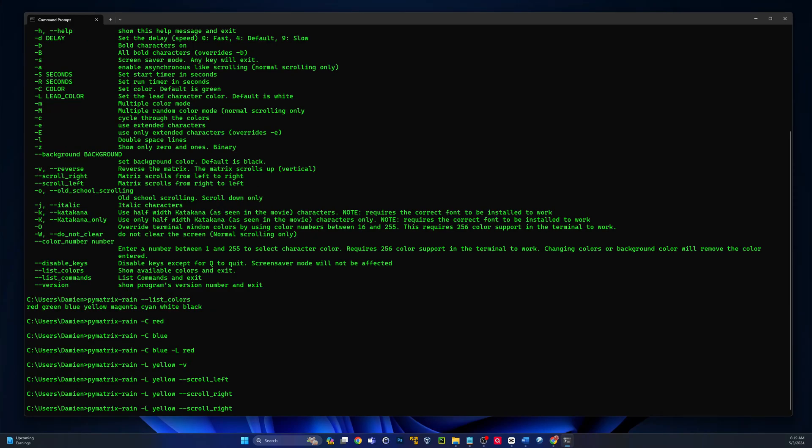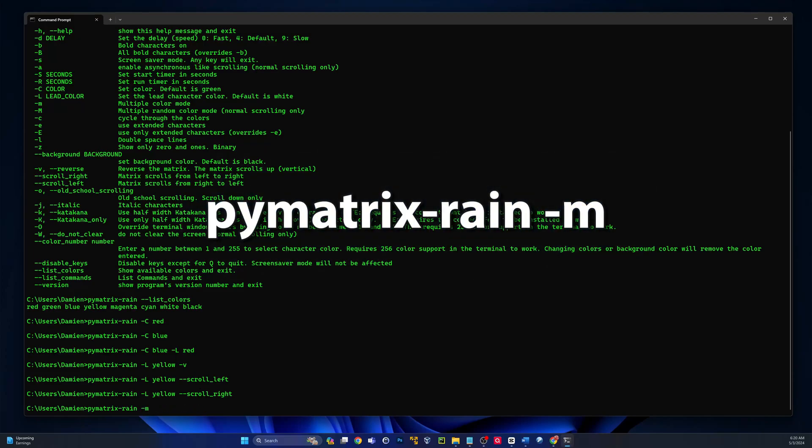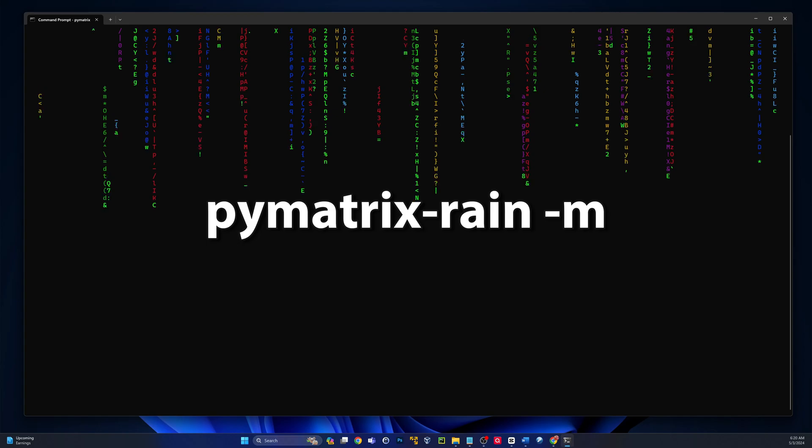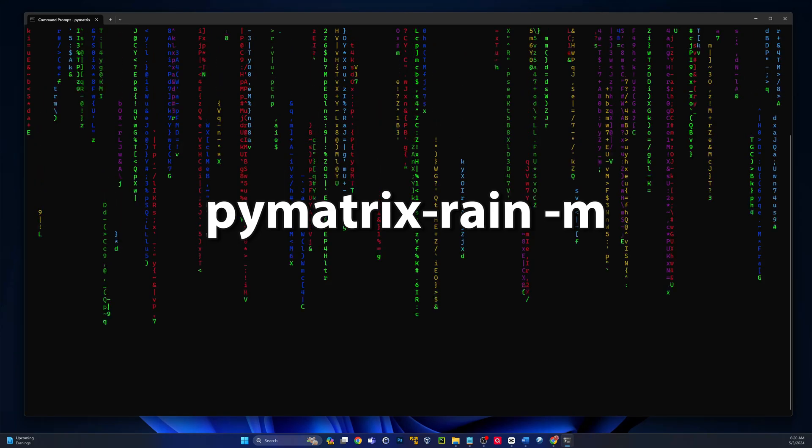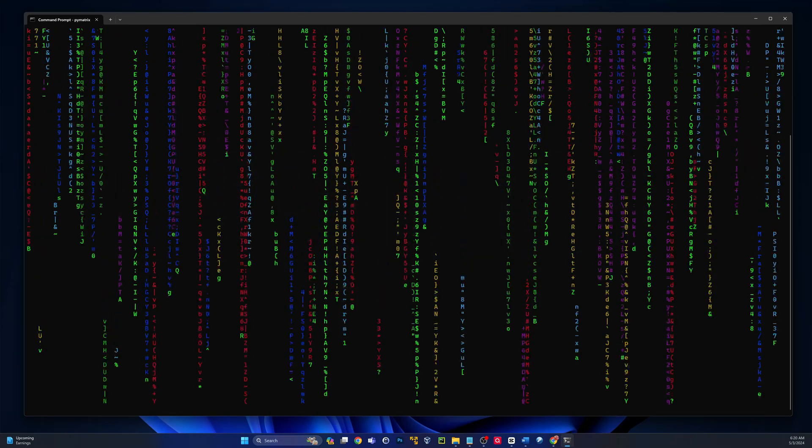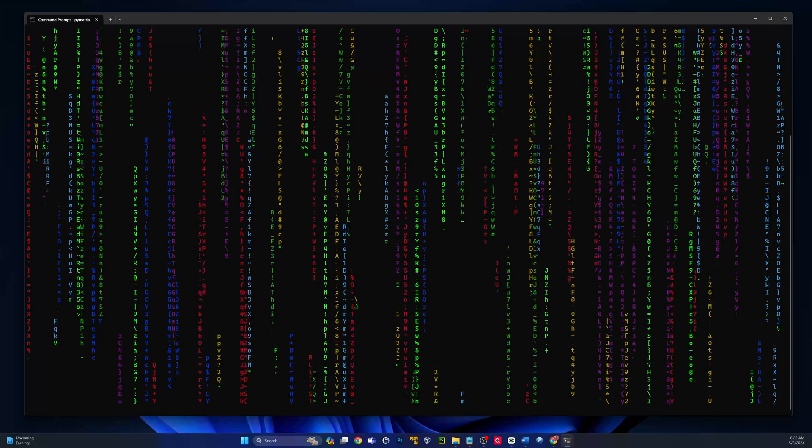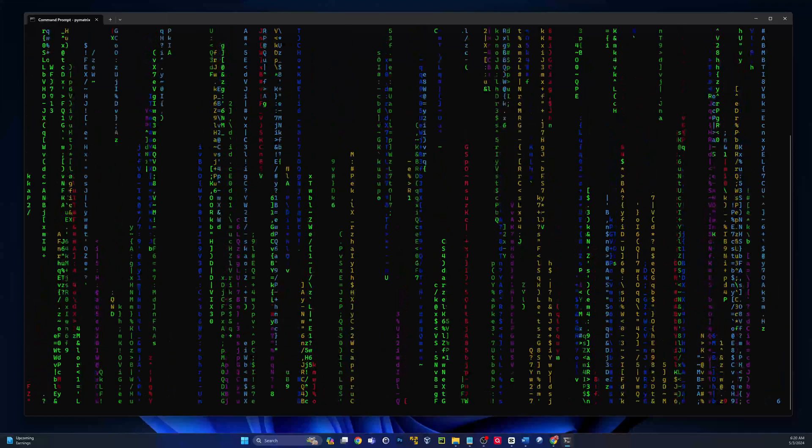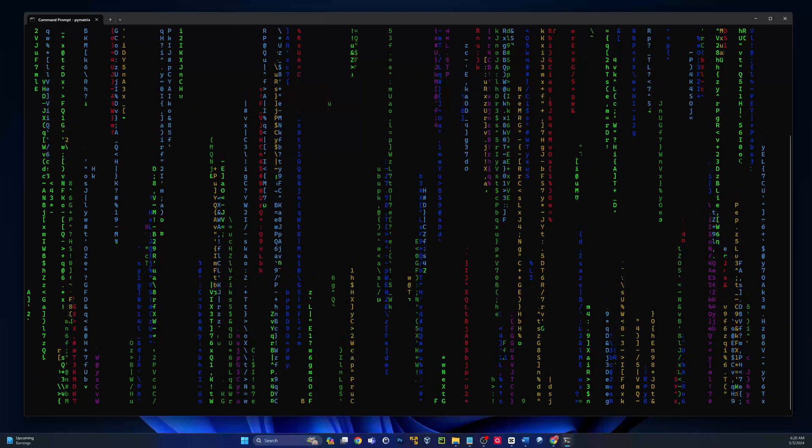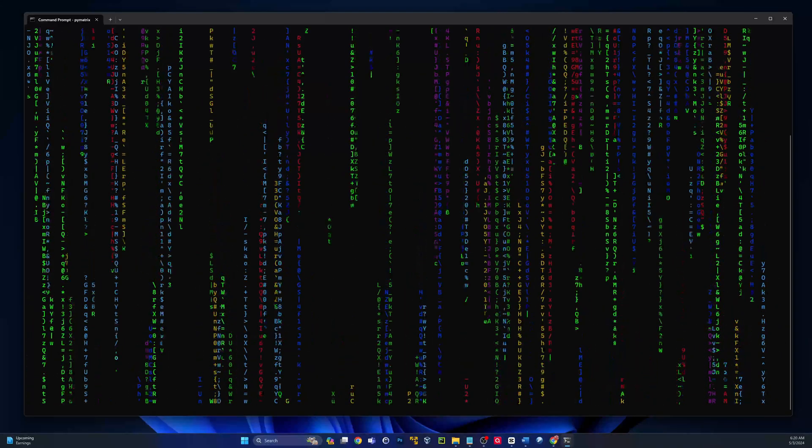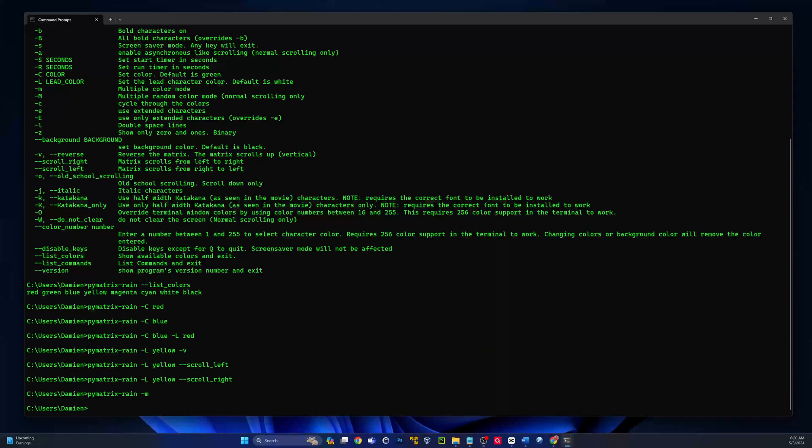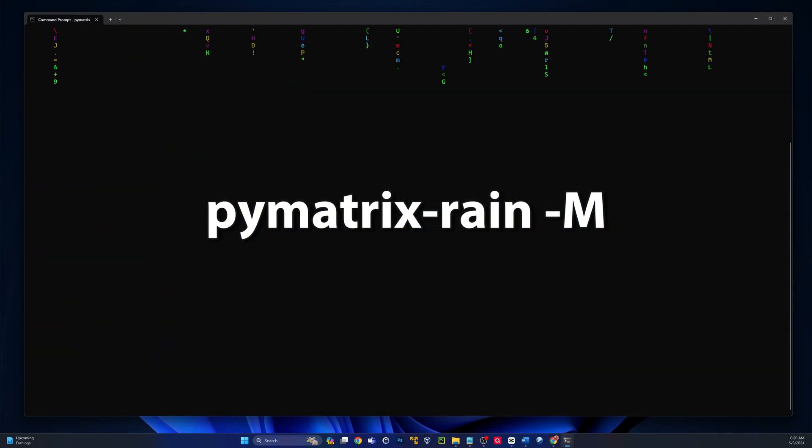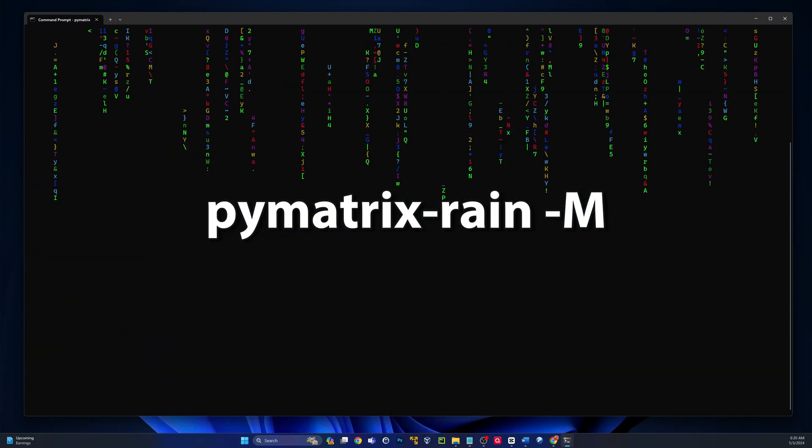We can do the same thing from left to right if we do scroll left. Pretty cool stuff. Obviously, same thing with scroll right.